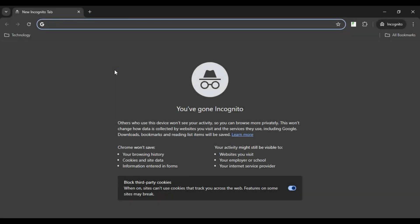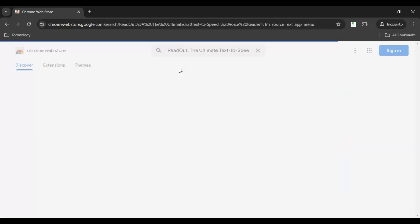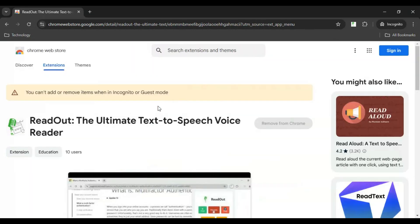Before we get started, I want to share something with you. We have a new Google Chrome extension that allows you to turn web pages into audiobooks. If you're a student or a researcher, this can help you a lot because you may want to multitask — it allows you to listen to your website instead of reading and taking notes at the same time. To get the extension, go to the Chrome Web Store and search for Read Out, which is powered by That Cyber Guy.